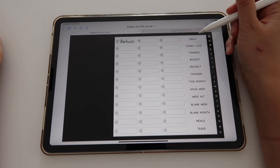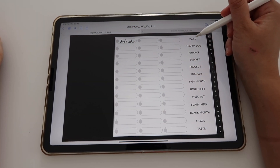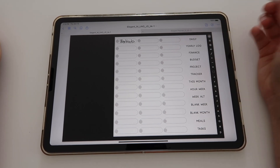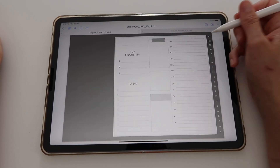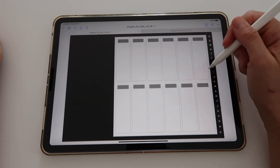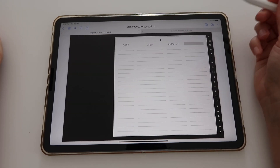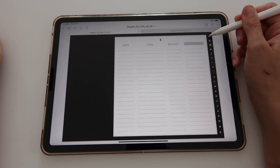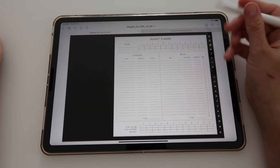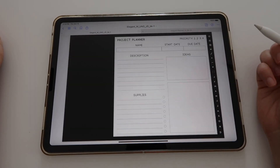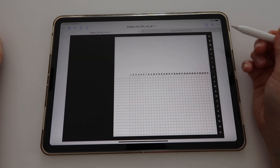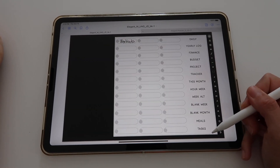You also get some ready-to-use spreads, and there's an index to navigate to them. You get a daily page, a yearly log with 12 boxes, a simple finance spread, a more complex budget planner, a project planner, a tracker, and a few others.